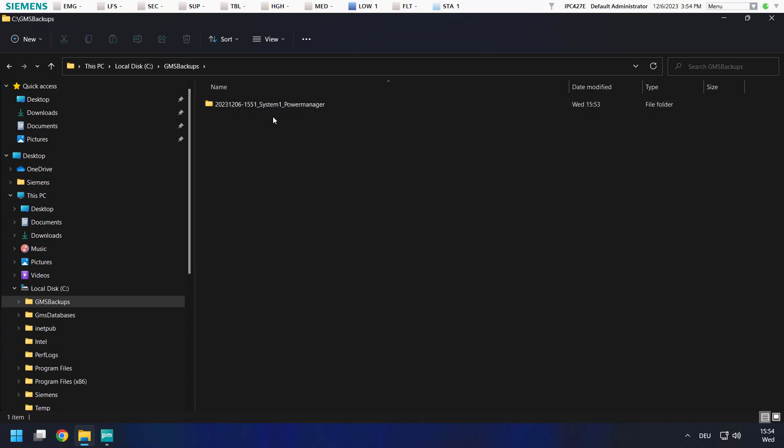If you would create another backup, there would appear another folder for it. This was the first step. The second step, we have to create a backup of our database.